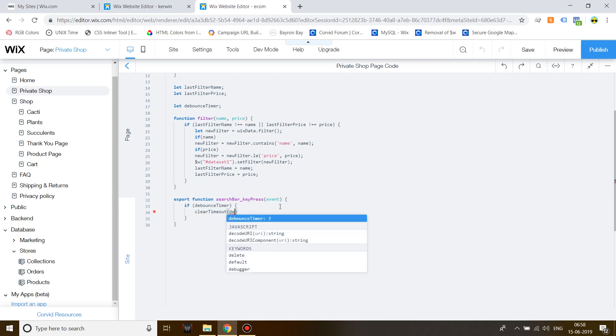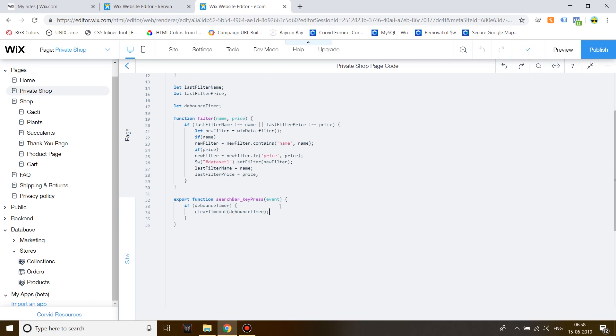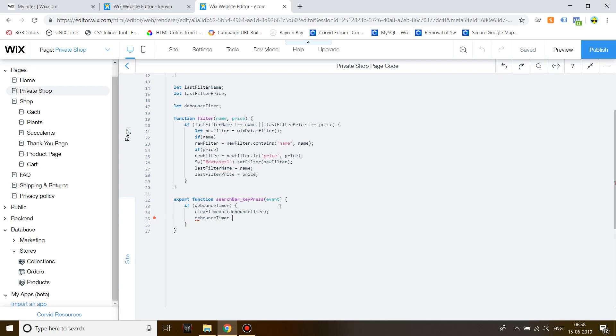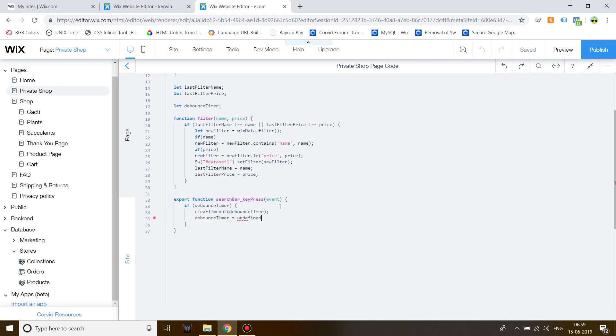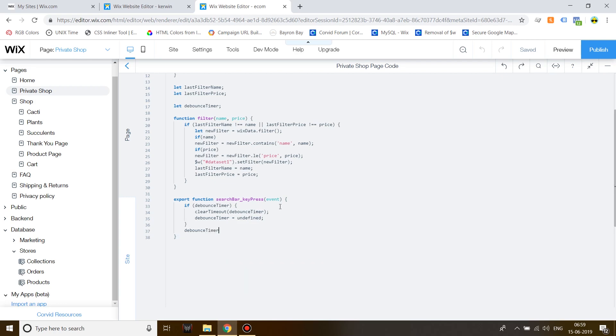Clear timeout, debounce timer. Then debounce timer is equal to undefined. Hit a space, debounce timer is equal to set timeout.